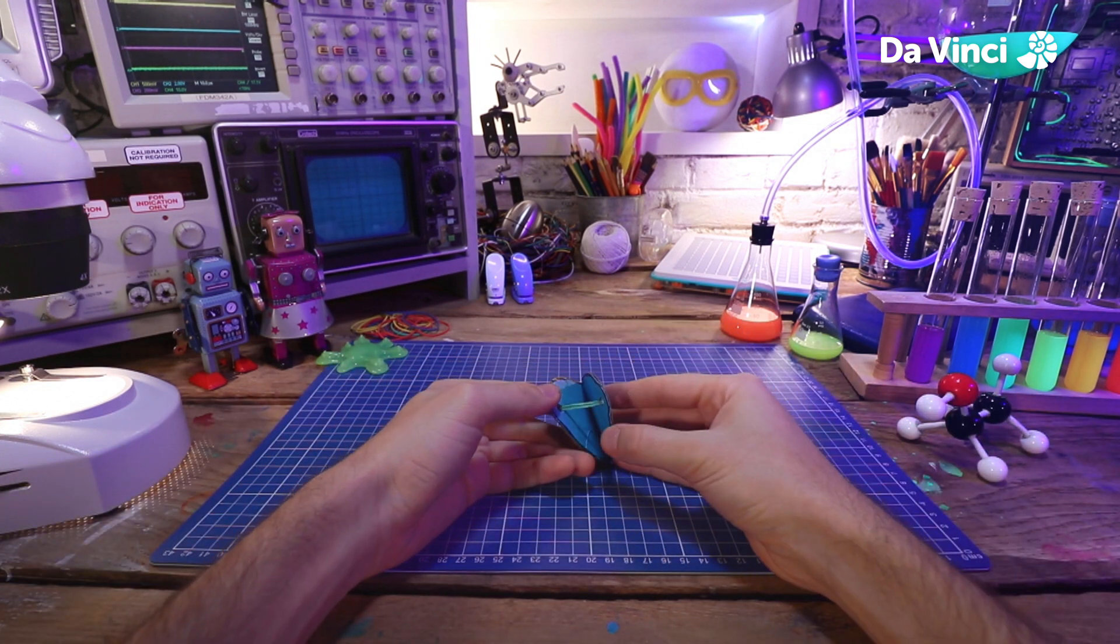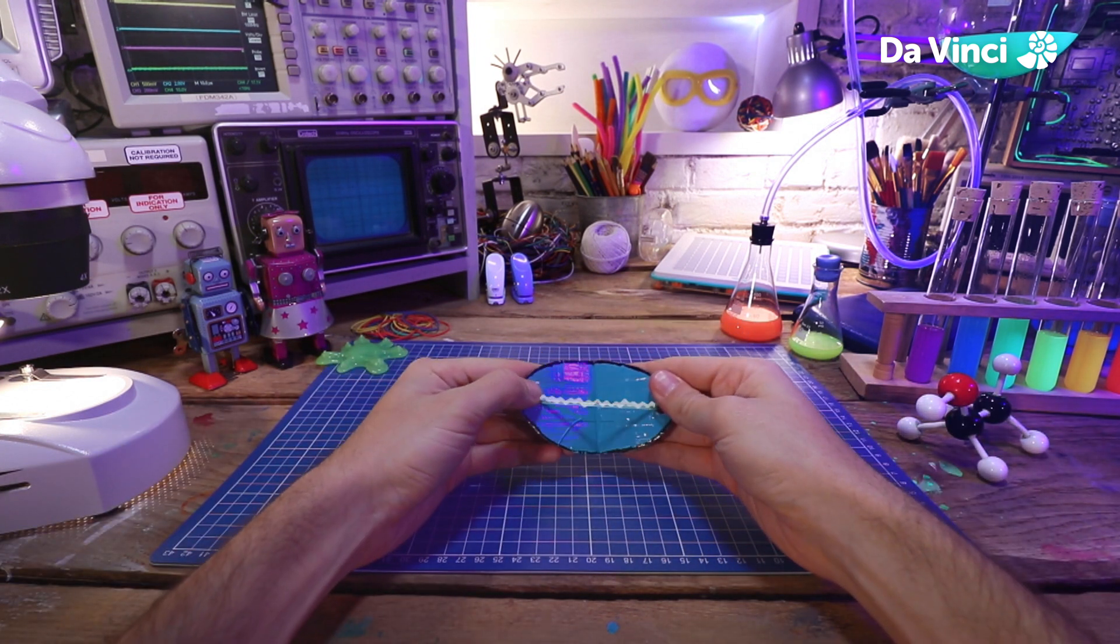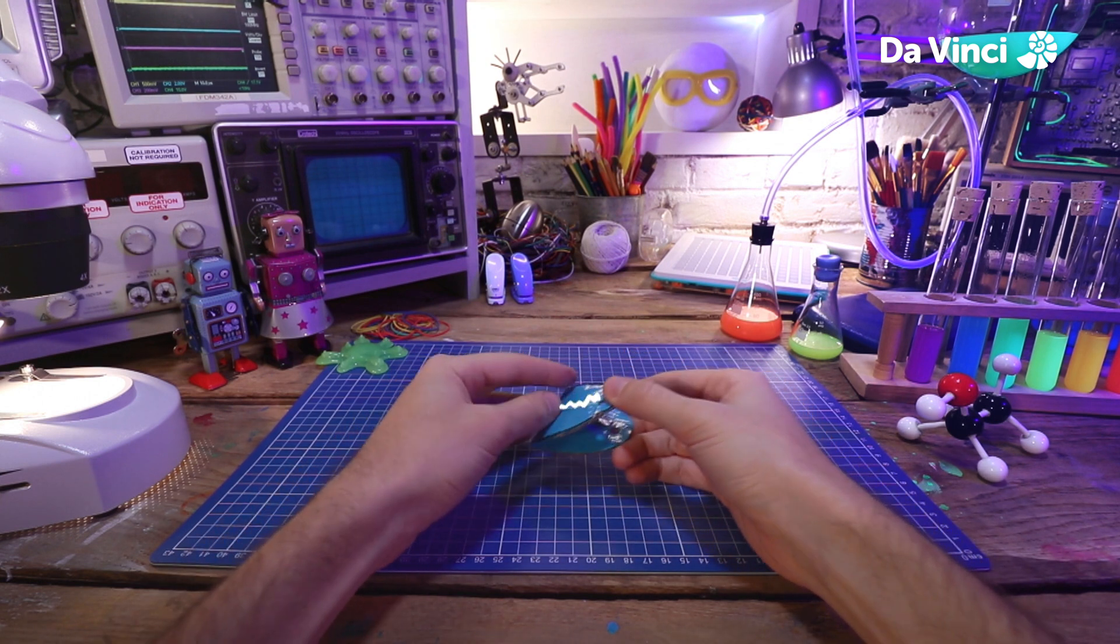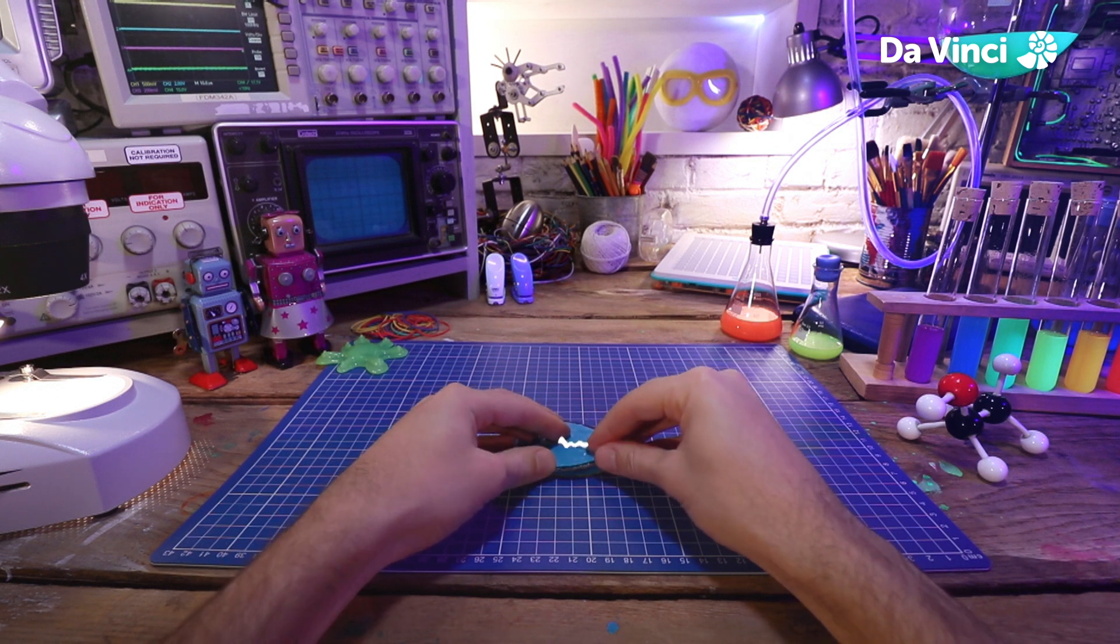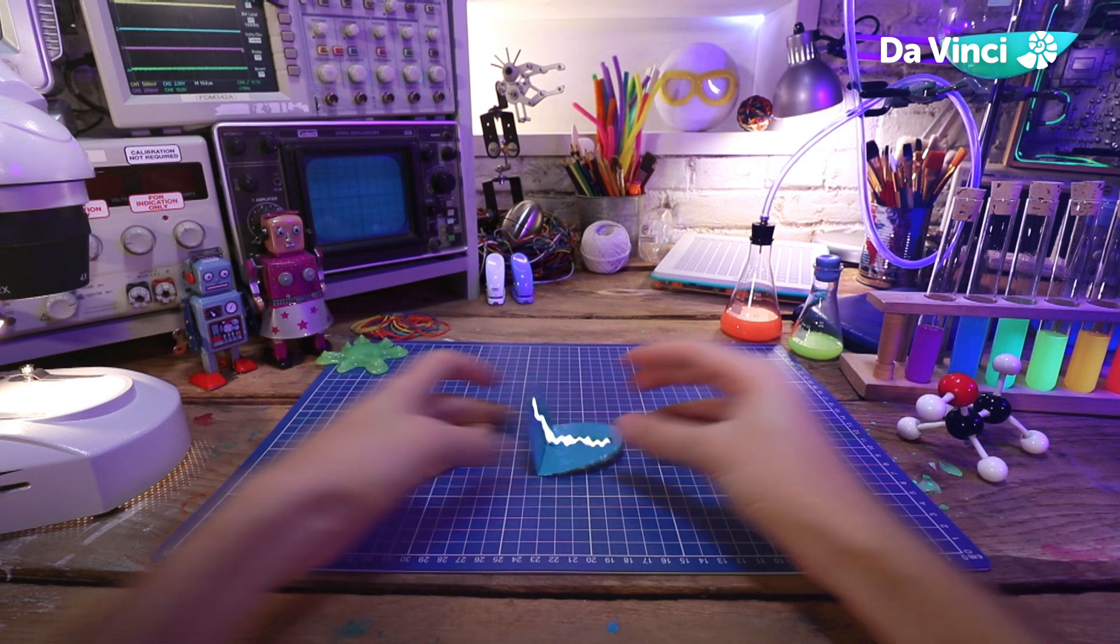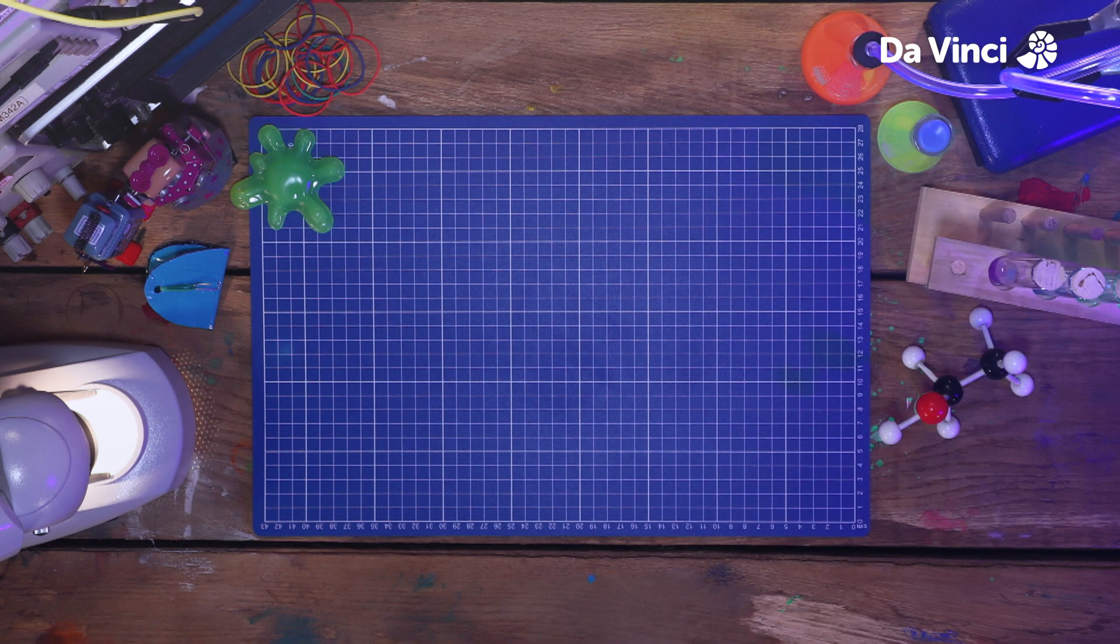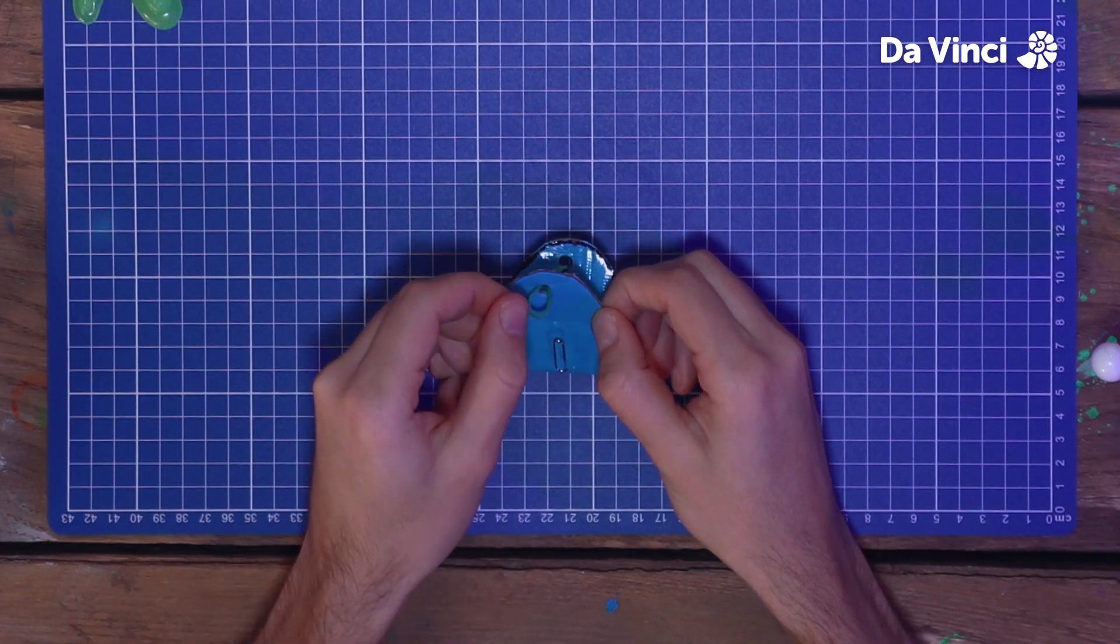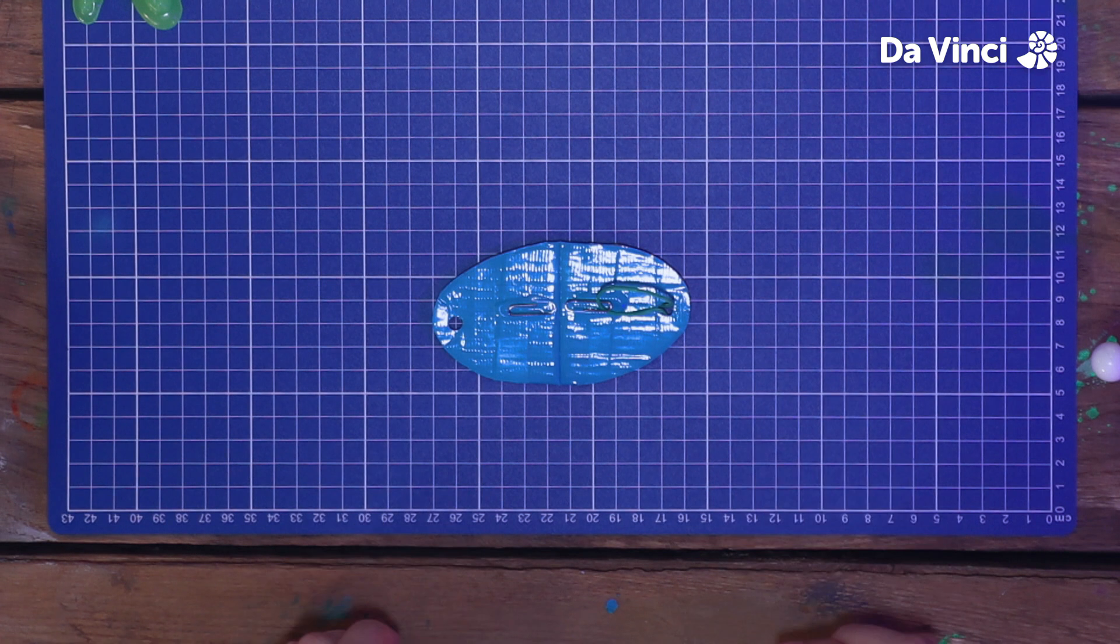When you bend the spider, you're doing work to stretch the elastic band. That work is stored as potential energy in the elastic band, and the spider is ready to jump. The potential energy is released, and converted into kinetic energy. To decorate it, I'm going to unhook the elastic band, so I can lay it flat.